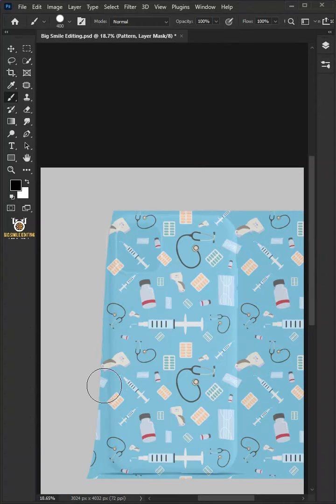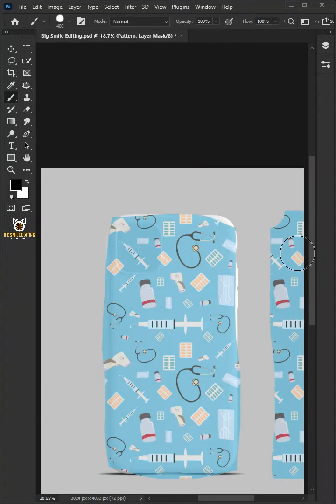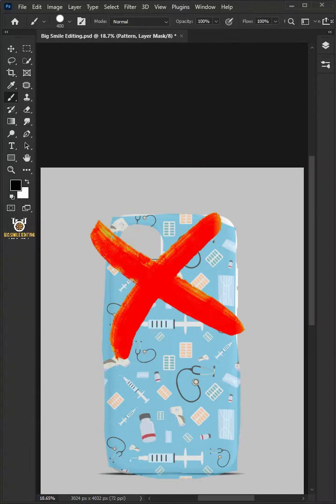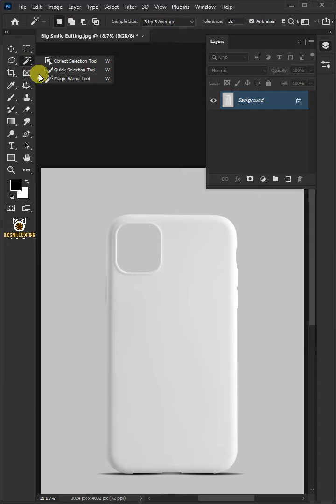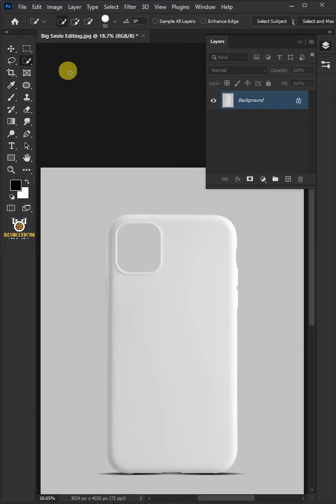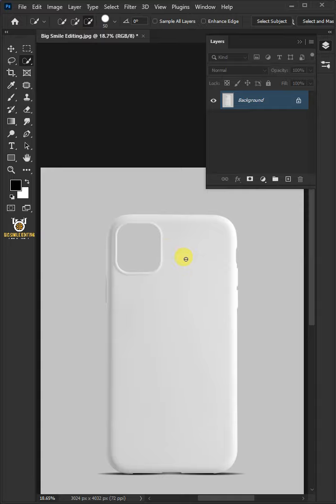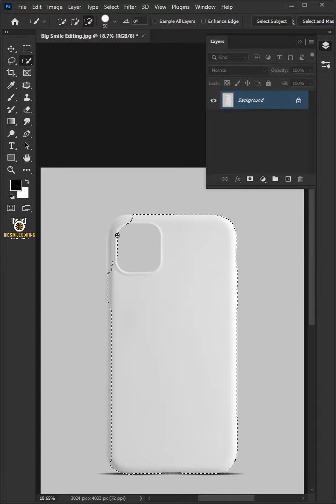Today I'm going to show you how to add patterns to phone back cover in Photoshop. First open your quick selection tool from the toolbar and click subtract from selection at the top. Now click and drag over the phone cover to select it.